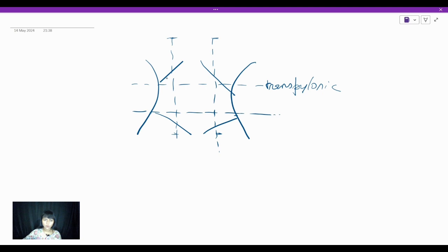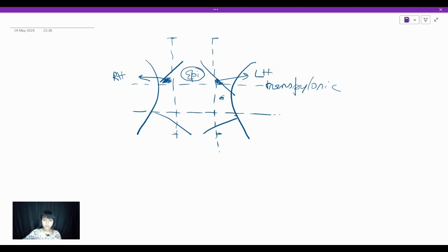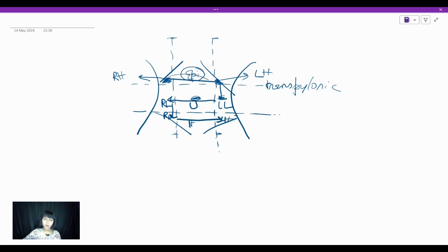Let's read out what the nine regions are — and in your exam, always go clockwise so that you don't miss any region. Starting clockwise: right hypochondrium, epigastrium, left hypochondrium, left lumbar region, periumbilical region, right lumbar region — thus completing all nine regions of the abdomen.